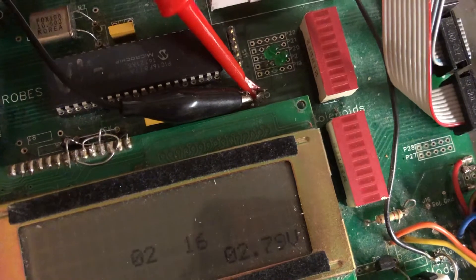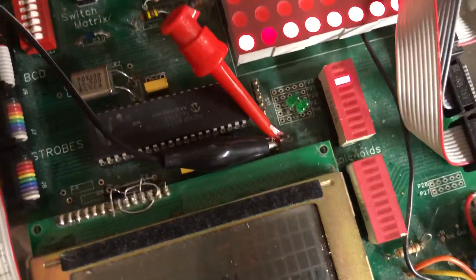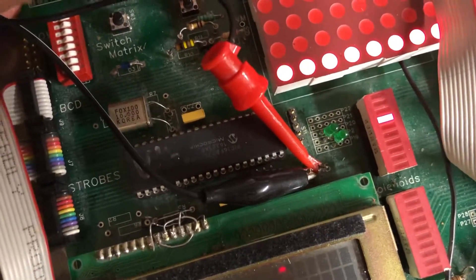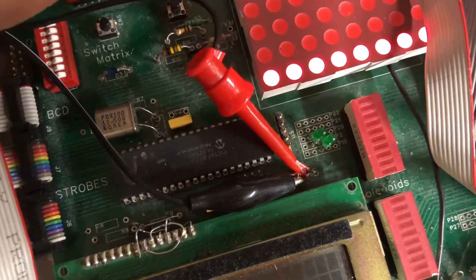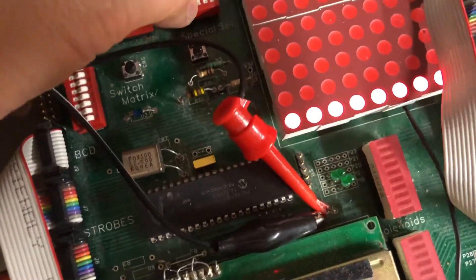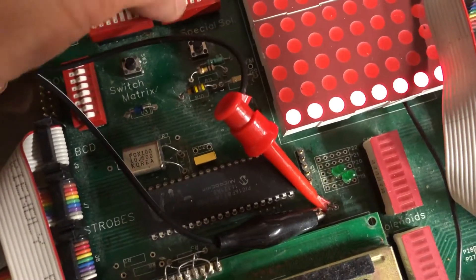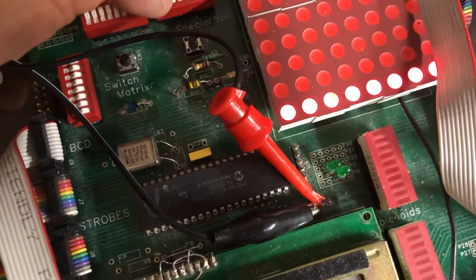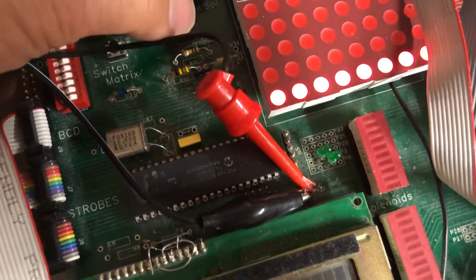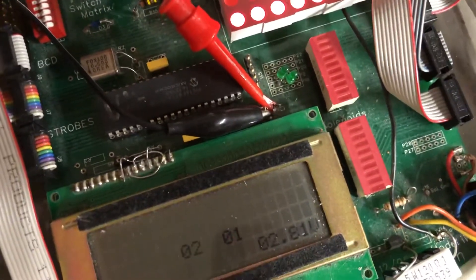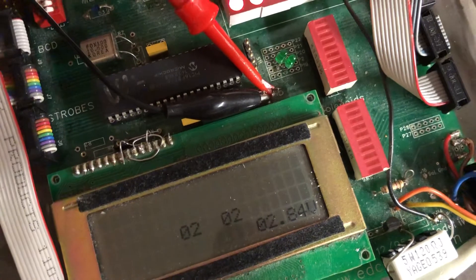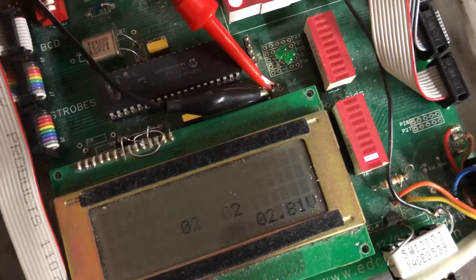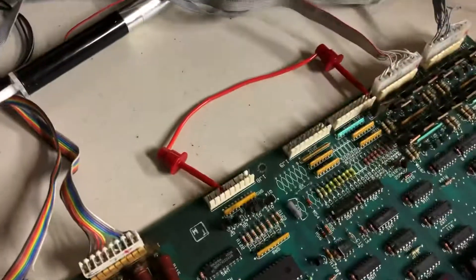And sixteen. Then special solenoids: one, two, three, four, five, and six. After that is the switch matrix test, starting with...